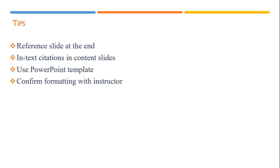You should follow the same rules for documentation that you do in a paper. Include a reference slide at the end of your presentation and an in-text citation on the slide where you use the information.